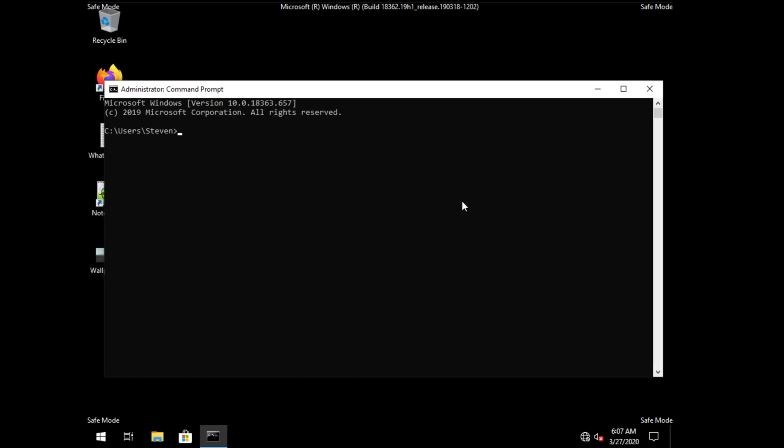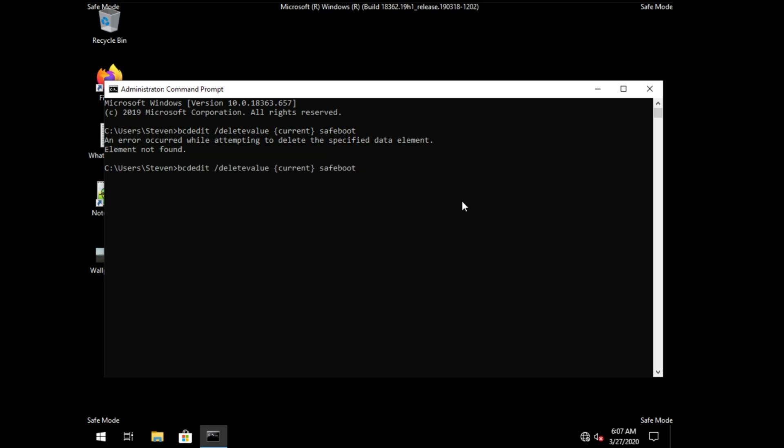We'll type in bcdedit, one word, space, slash, delete value, space, curly bracket, current, close curly bracket, space, safe boot as such. Then if you see this arrow over here, it means that it's probably already deleted this value. We'll press the up arrow on our keyboards and the left arrow to get back to here. Then we'll replace current with the default, and it should also say the same thing.